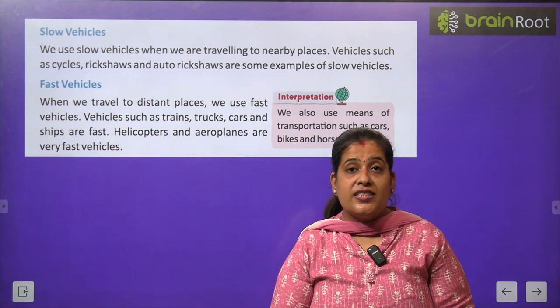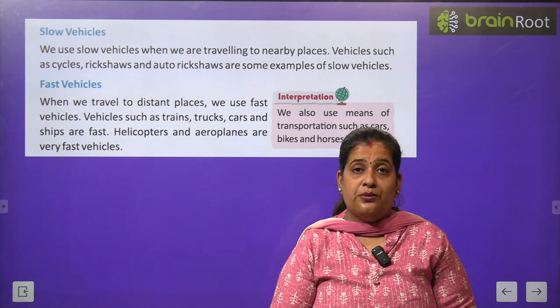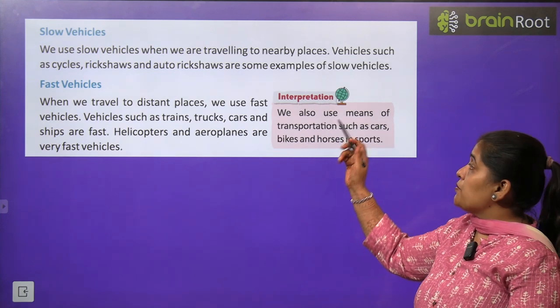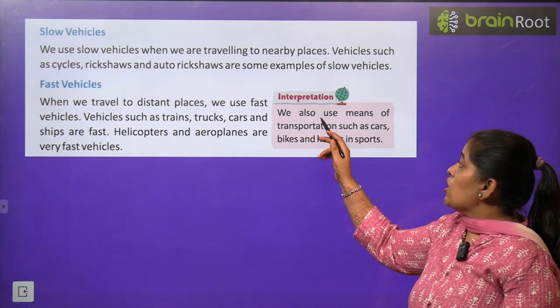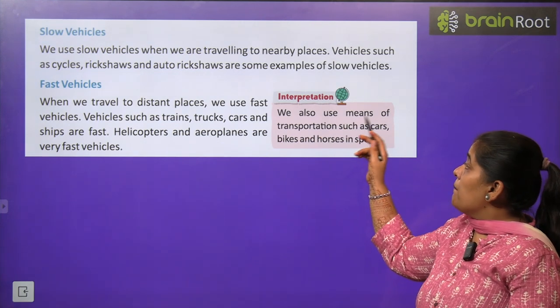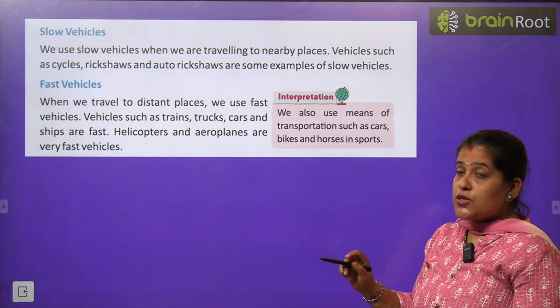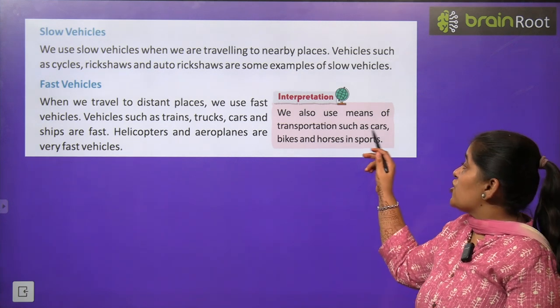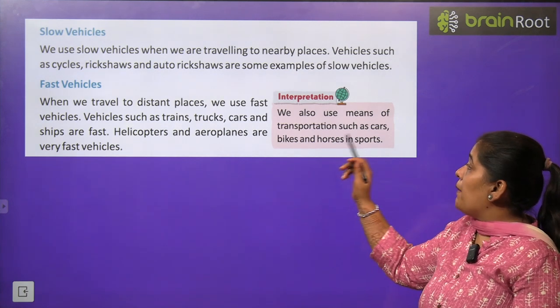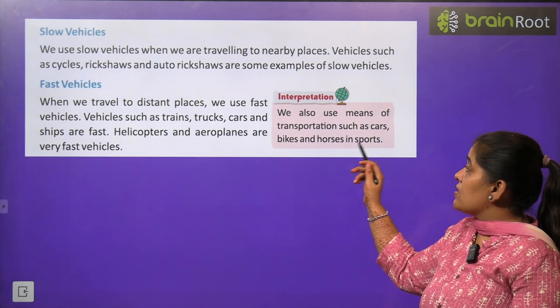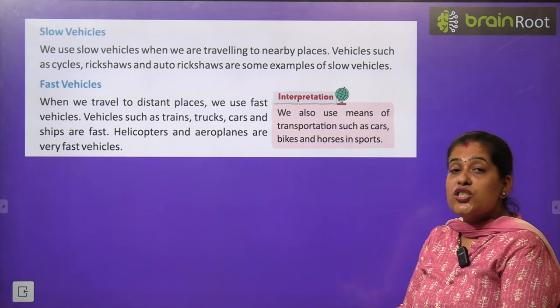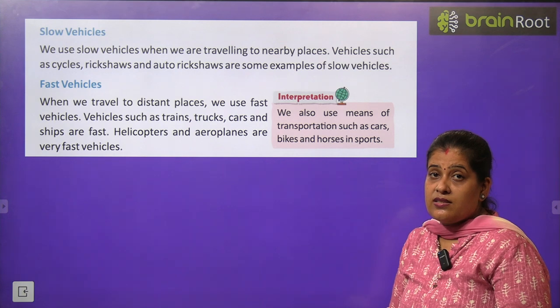Interesting note: We also use means of transportation such as car, bike, and horses in sports.